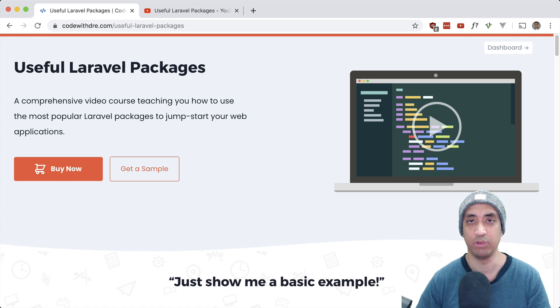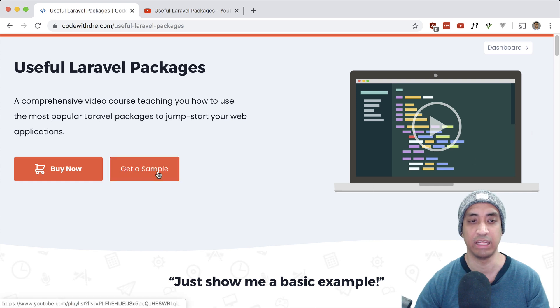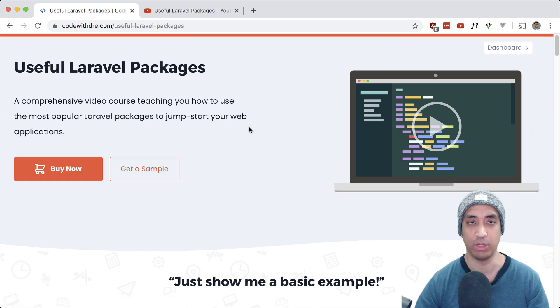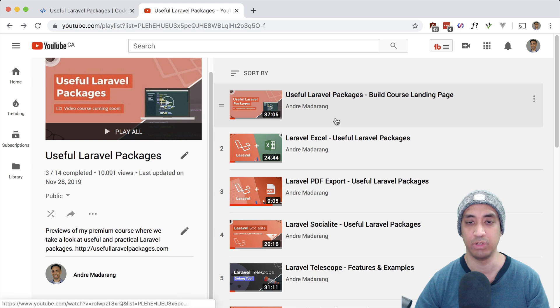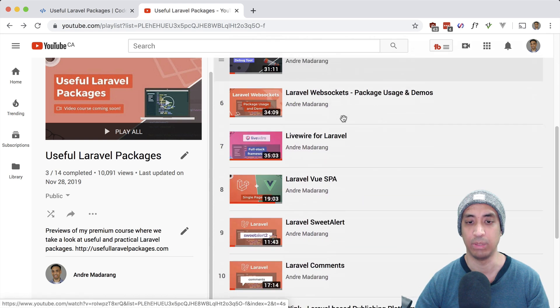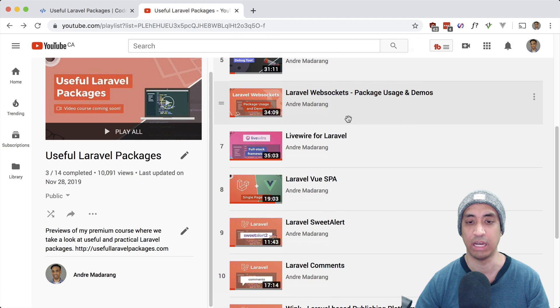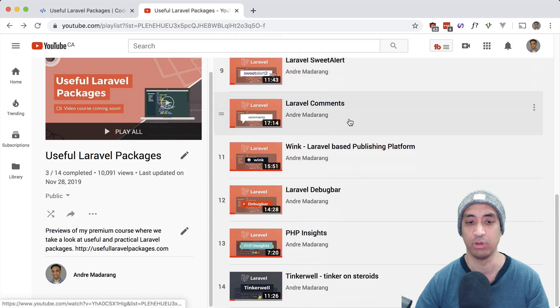Also, if you want a few video previews to preview the course before you buy, you can click on the get a sample button, which will take you to my YouTube playlist here. And I have a bunch of free videos taken straight from the course here, which I plan to continue adding to to further promote the course.